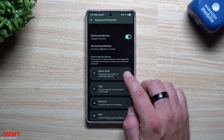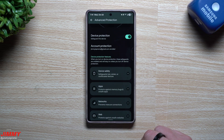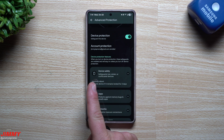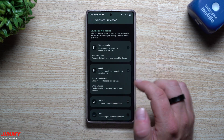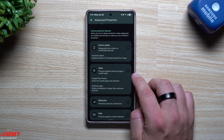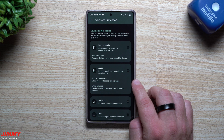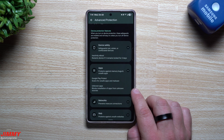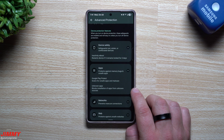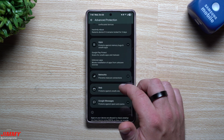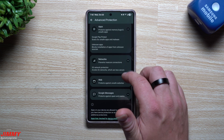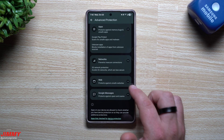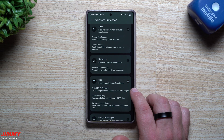Once this is toggled on, here is everything that device protection gives you. For device safety, it safeguards your lost, stolen, or confiscated devices with an inactivity reboot — it restarts the device if it remains locked for three days. For apps, it protects against memory bugs and unsafe applications; Google Play Protect scans for unsafe apps and malware; and unknown apps blocks installation from unknown sources. For networks, it prevents insecure connections by avoiding 2G networks, which are less secure.